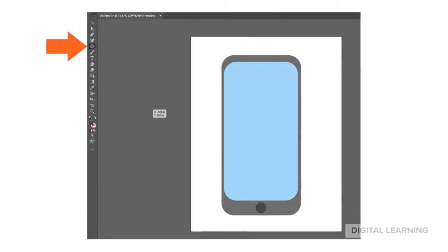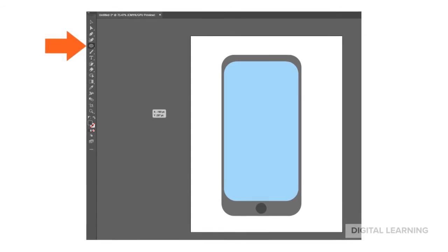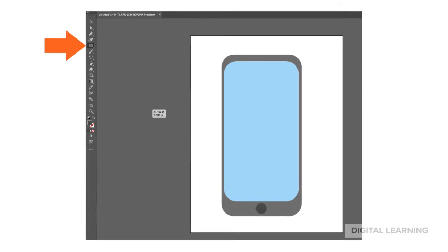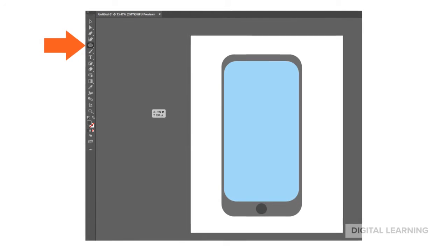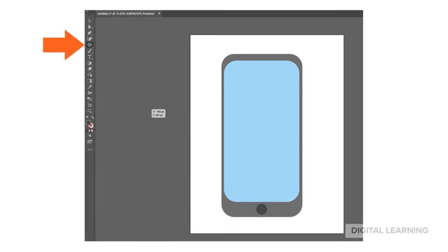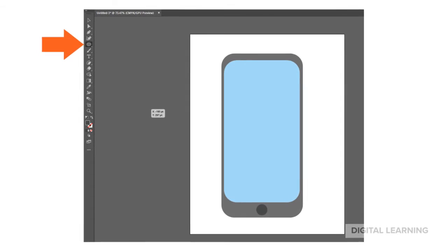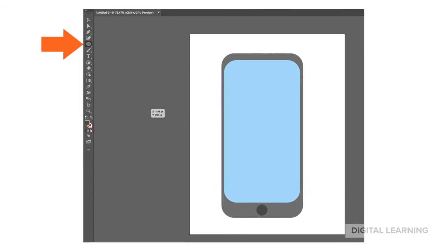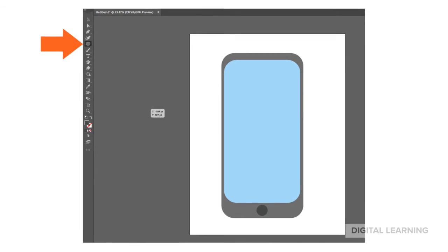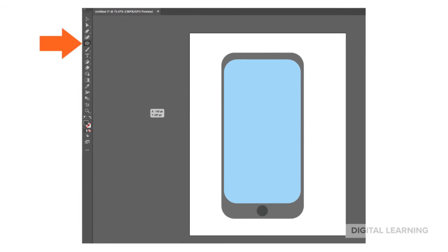Next, let's make a power button. Change your color to dark gray, select the Ellipse Tool by clicking and holding on the Rectangle Tool, and click and drag while holding Shift to make a perfect circle.